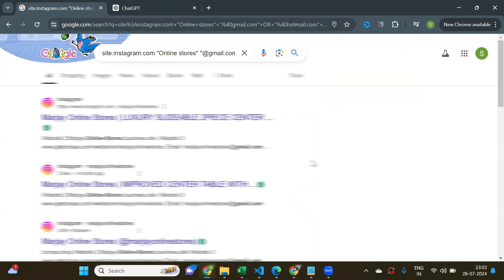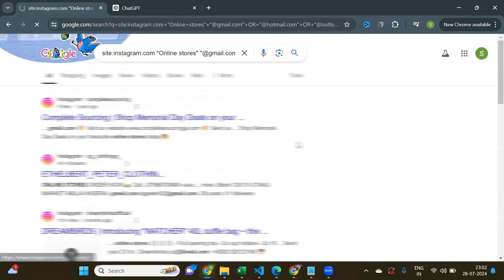And there you see, it gives all the results from Instagram that are online stores and also having email IDs.